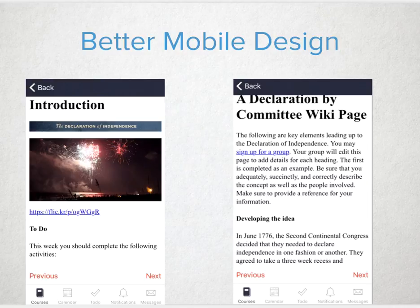If a student wants to review before the summative exam or a timed essay in class the next day, they can search through different content pages quickly to gather the resources they need to be successful.